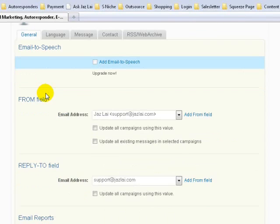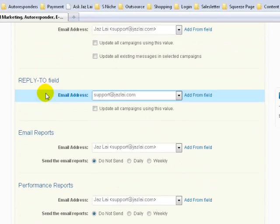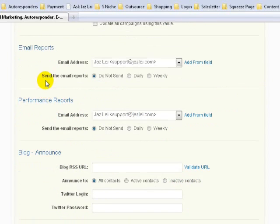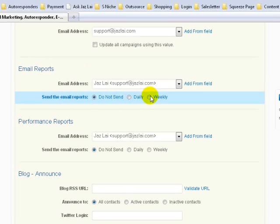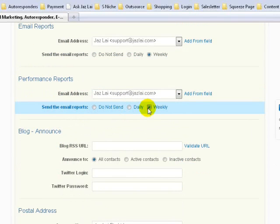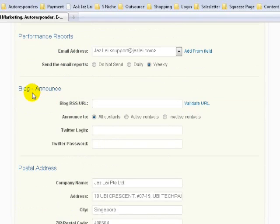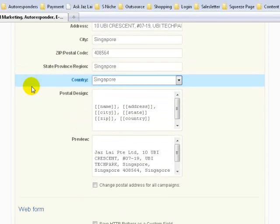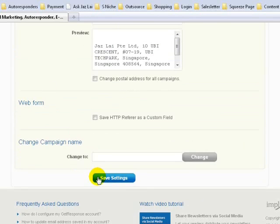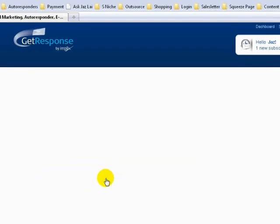Under Email Reports, GetResponse will email you reports on a weekly or daily basis — just set it as weekly. Set the performance report as weekly as well. Now, every autoresponder and every email you send out needs to have your physical postal address, so make sure you have your physical address filled in. Once you're done, click Save Settings — there's nothing much else we need to change here.